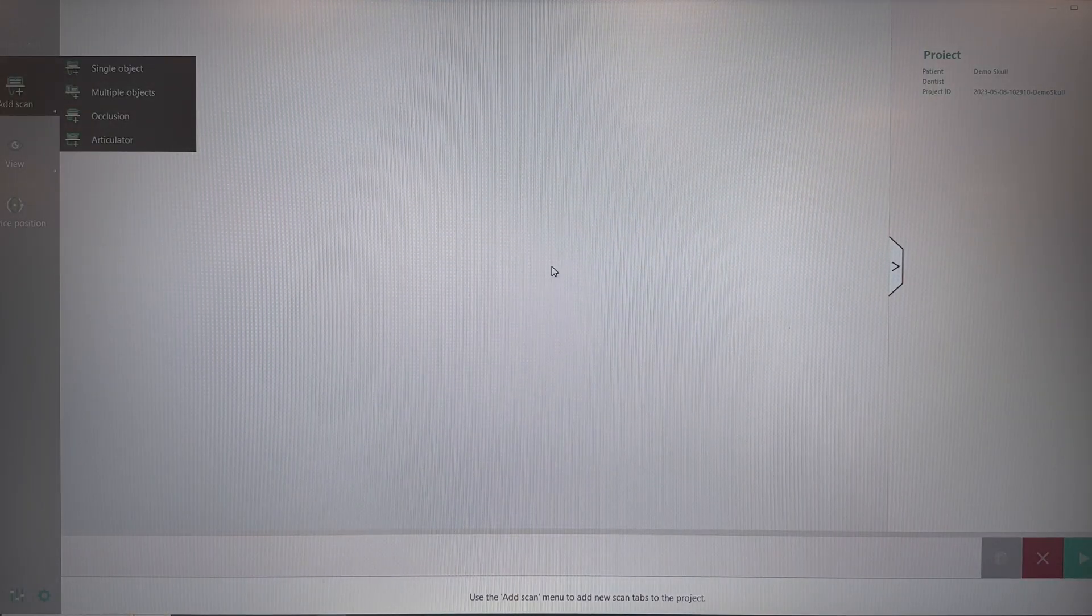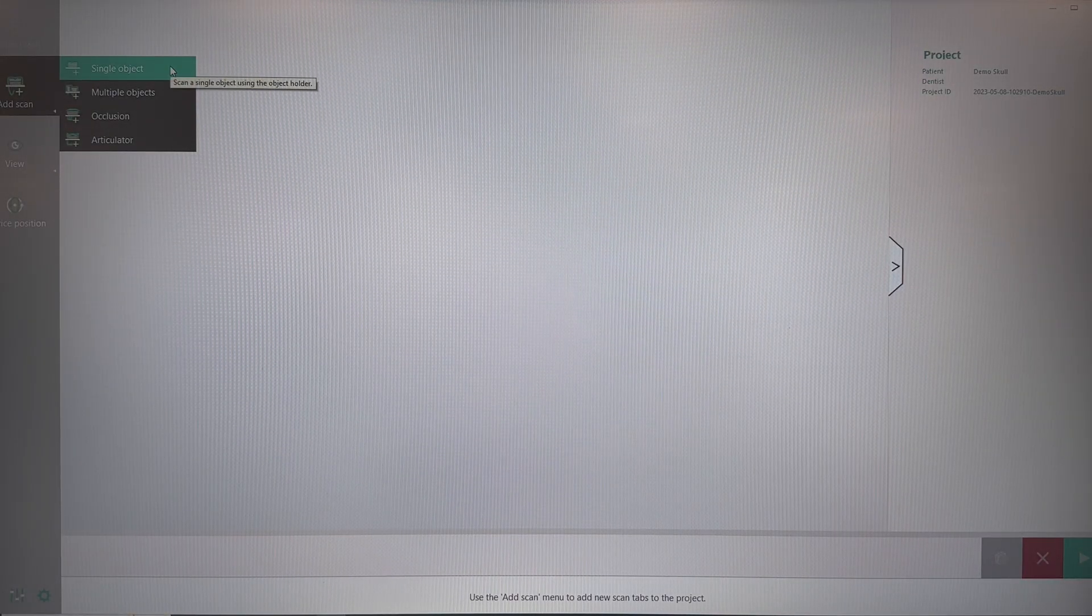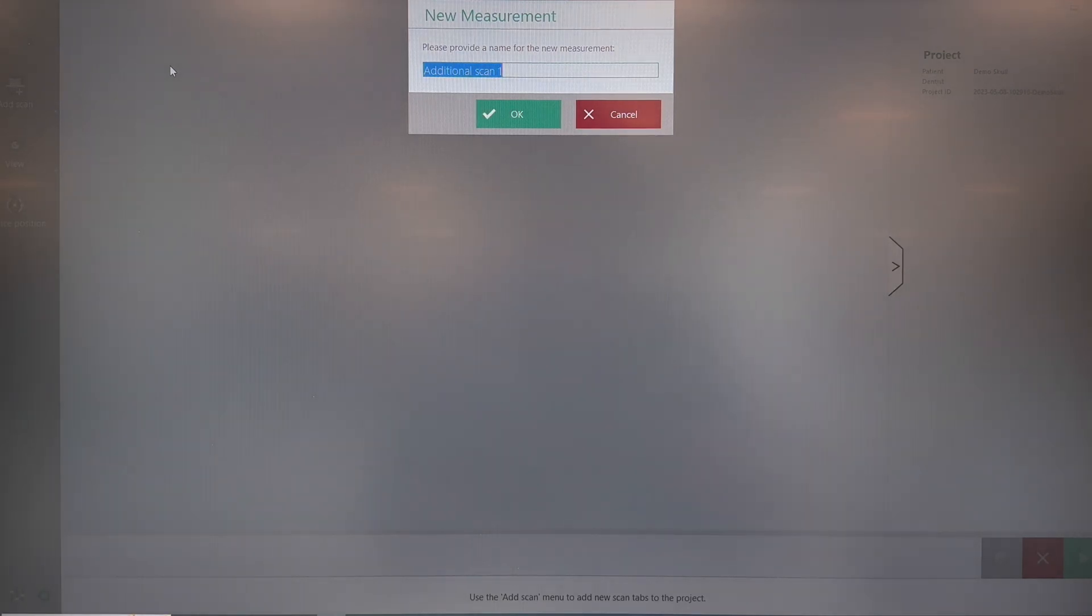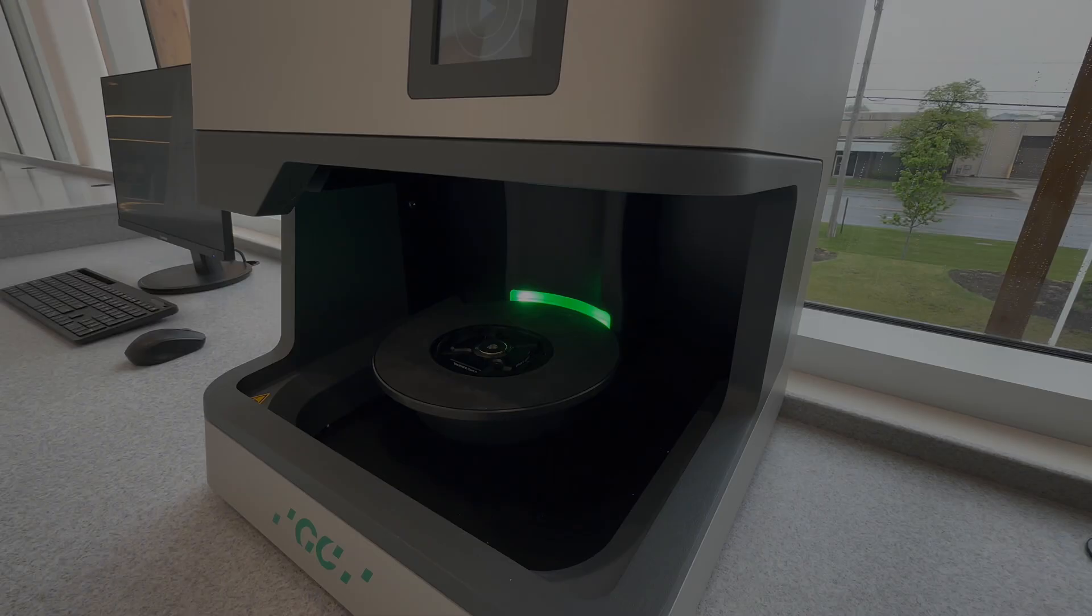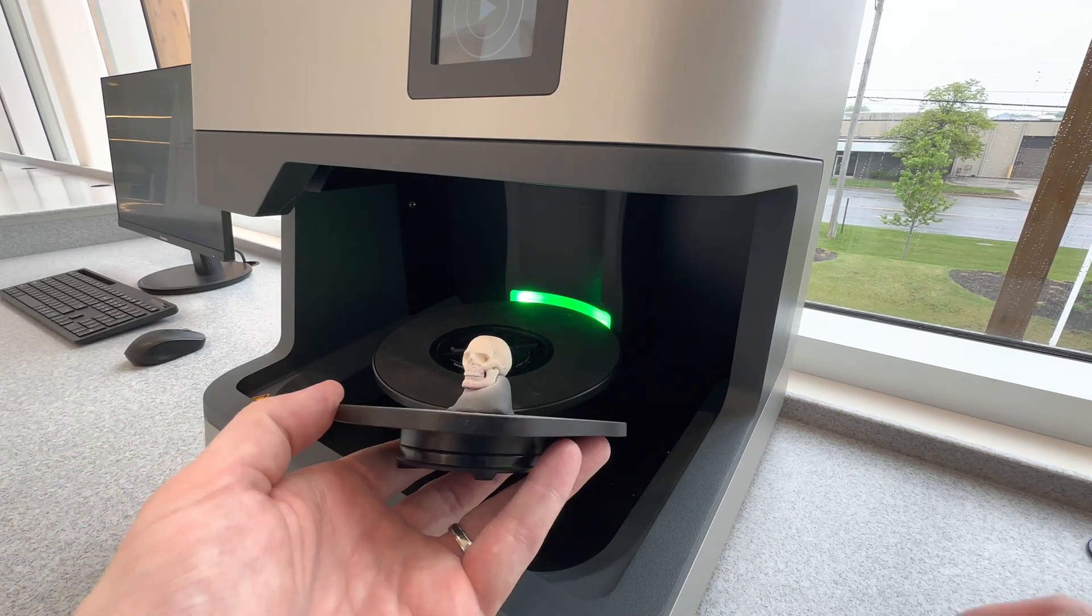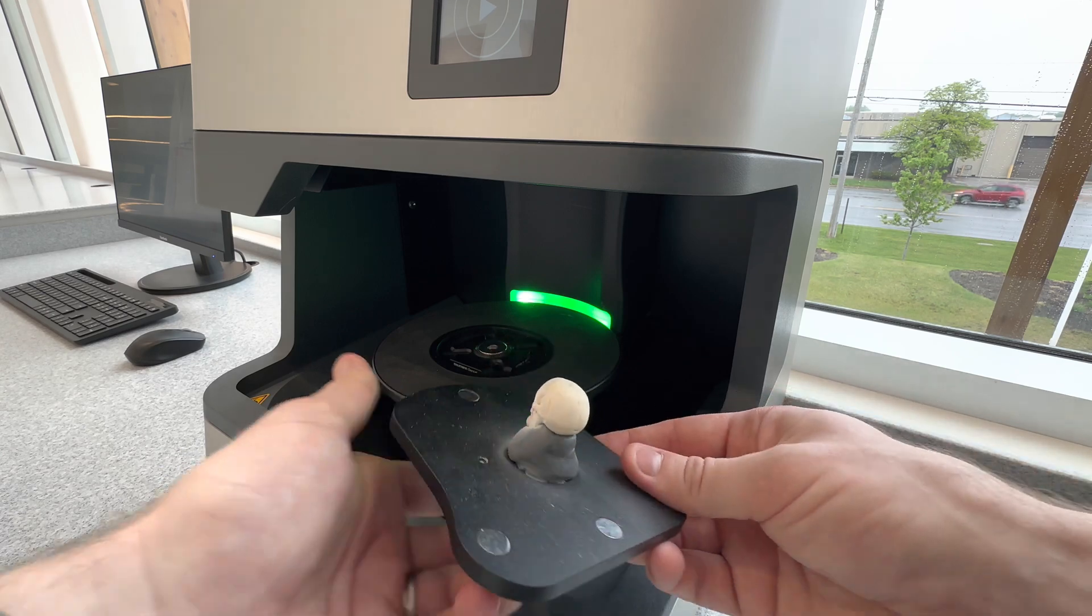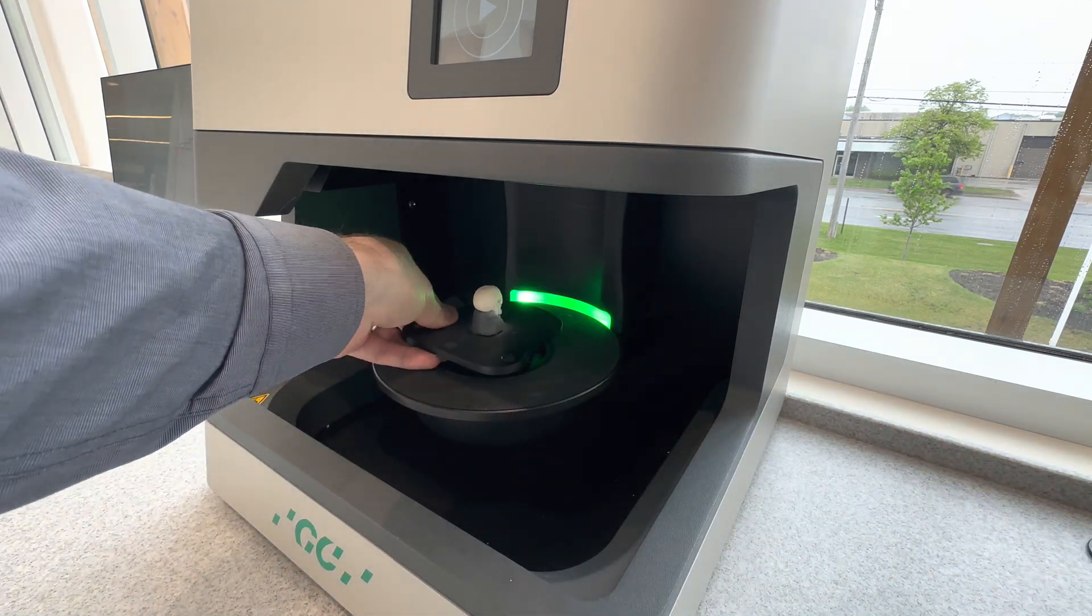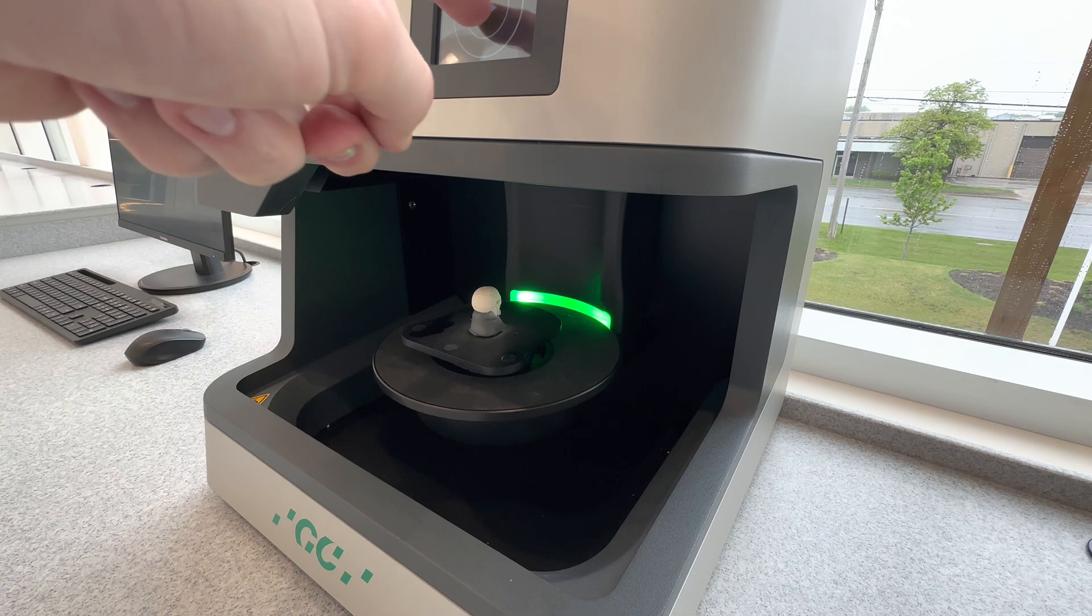On the left side of the screen for Add Scan, we're going to add a single object. Name the object what we're going to scan. For this, it's going to be the top of the skull. Click OK. Now we're going to put the model into the scanner. Once you've done this, press the Start button.